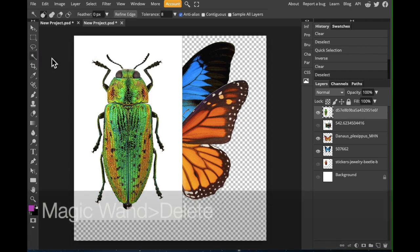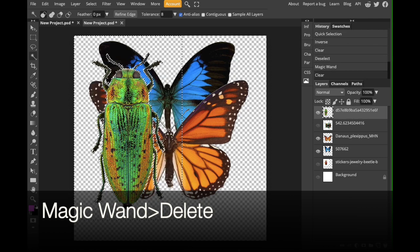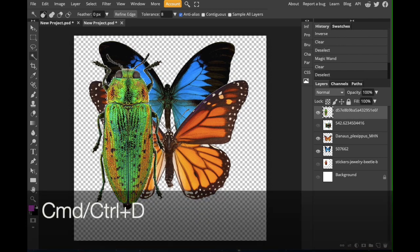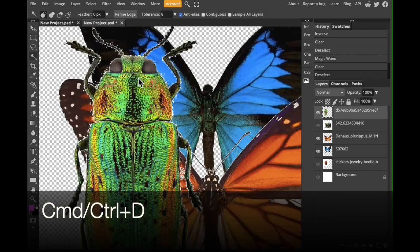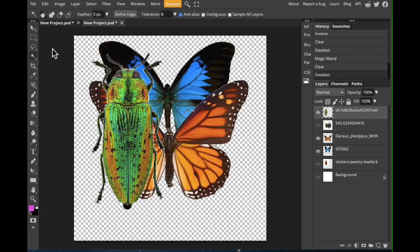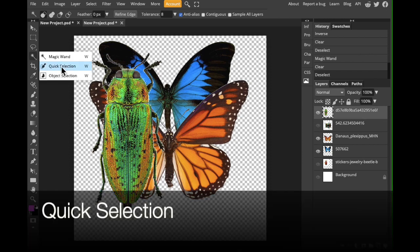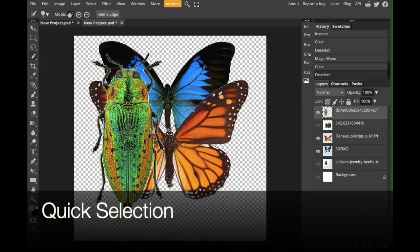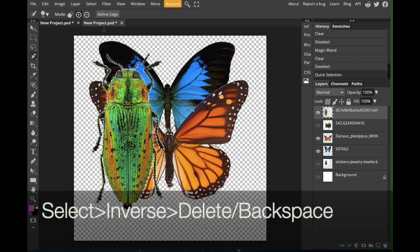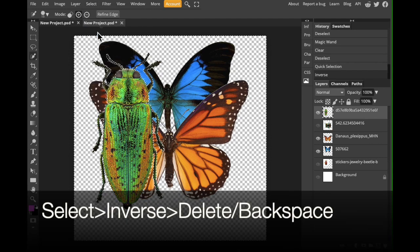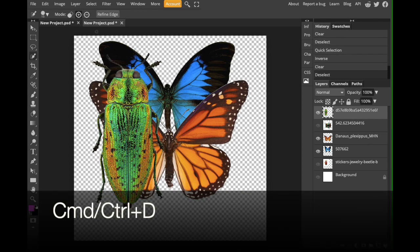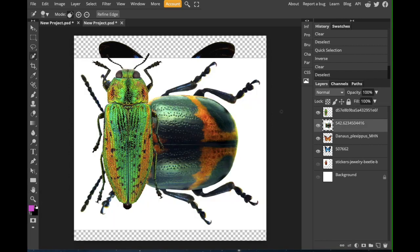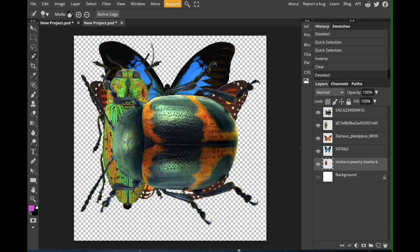Magic wand. Delete. Command or control D. This one definitely does have some white artifacts on the edges. So, again, I'm going to go back to my quick selection tool. Select the main subject. Perfect. Go to select, inverse, delete. Control command D to deselect. So, I'm going to do the other two and I'll be right back. Okay. So, I have just deleted all my white backgrounds.